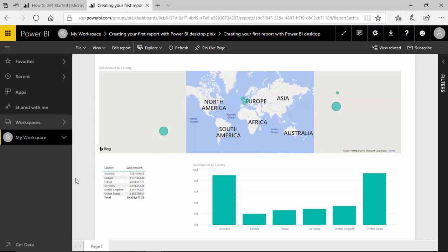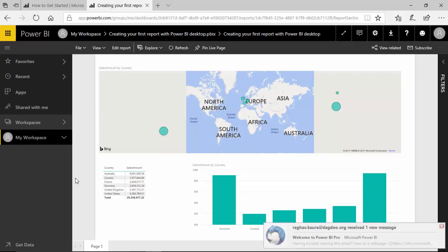I hope you find this video useful and are able to create your own Power BI account. Thanks for watching this video. Please do subscribe to my channel if you're enjoying this.